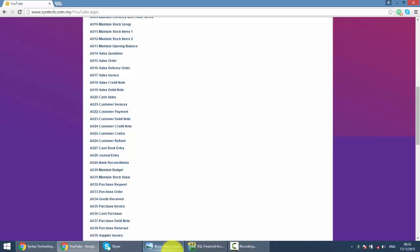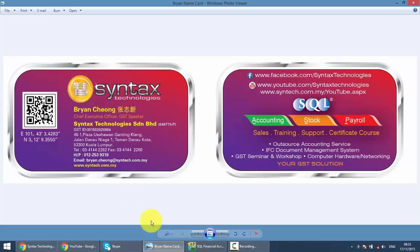And for all other tutorial videos which you would like to refer to, just go to my website, syntax.com.my. Click on the YouTube and here you go with all my SQL tutorial videos. So that's all for today. Once again, I'm Brian from Syntax Technologies. Thank you.